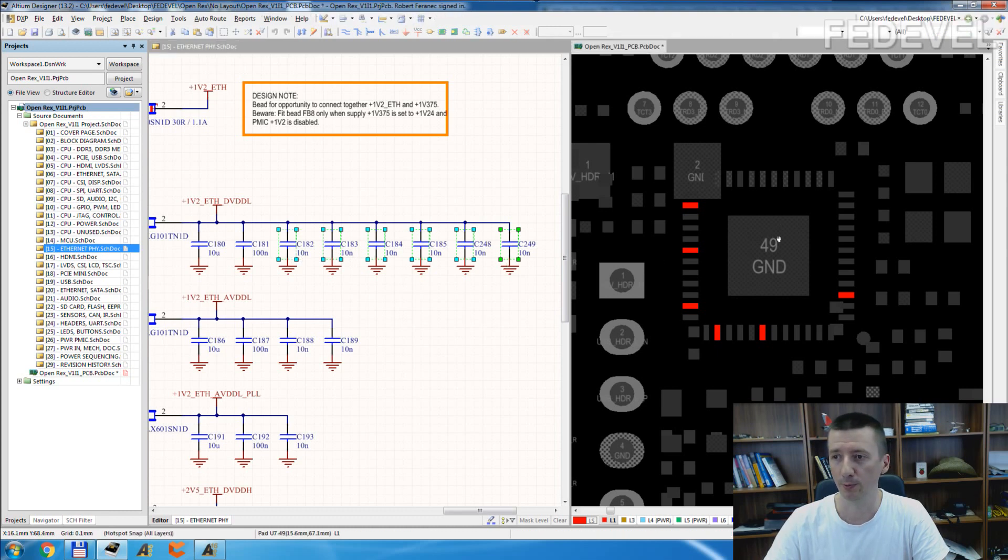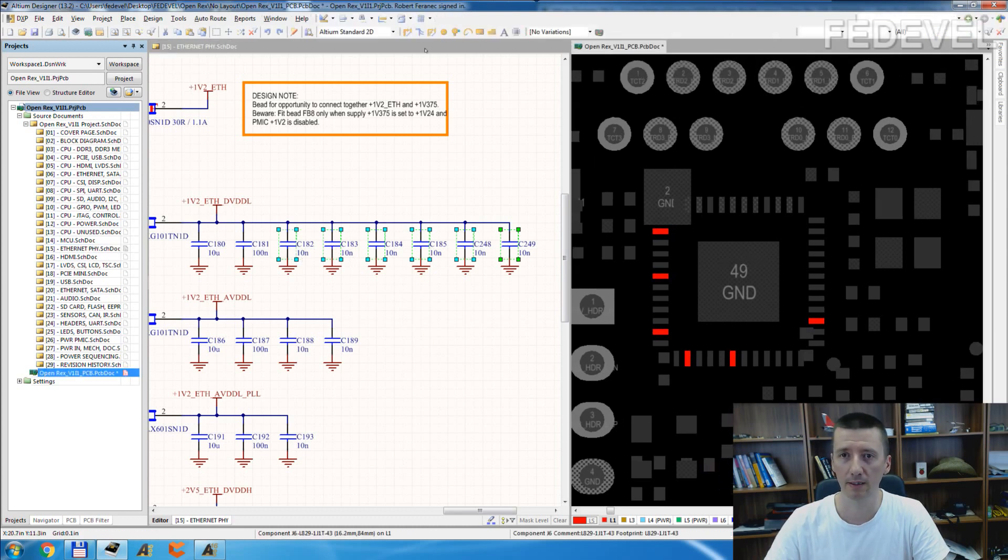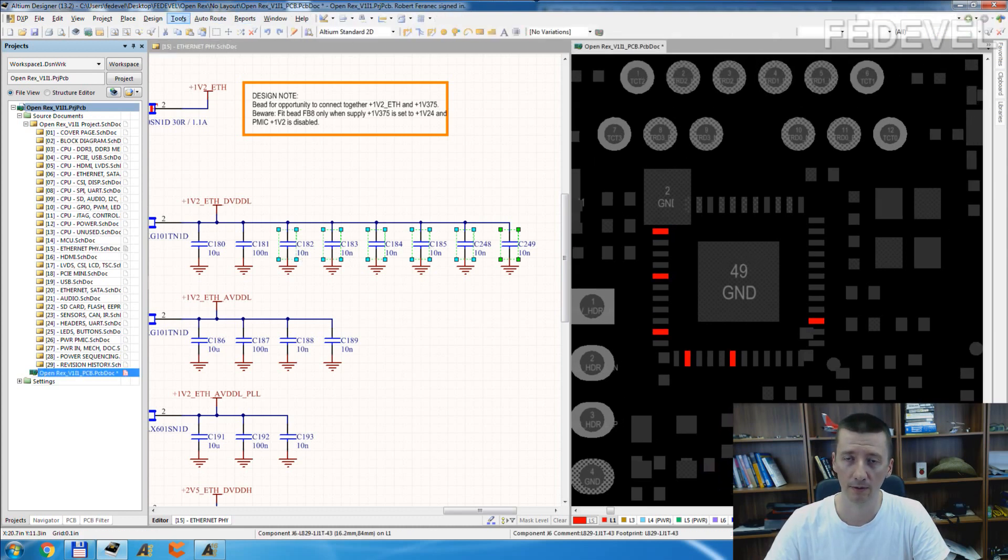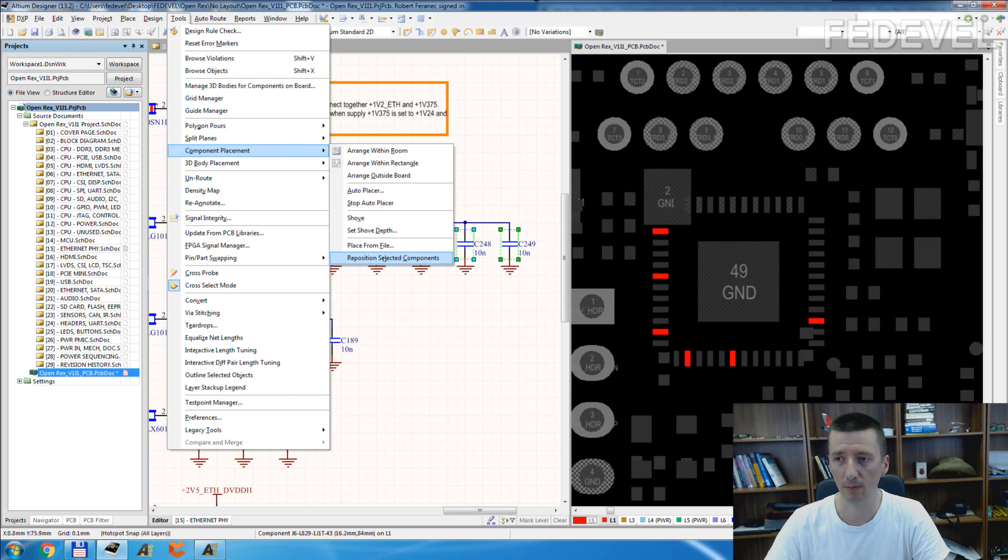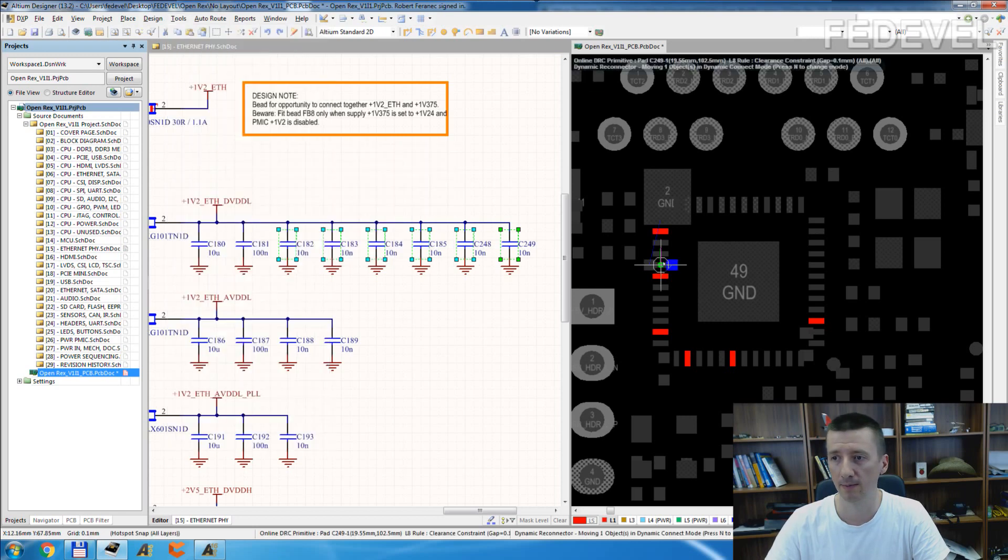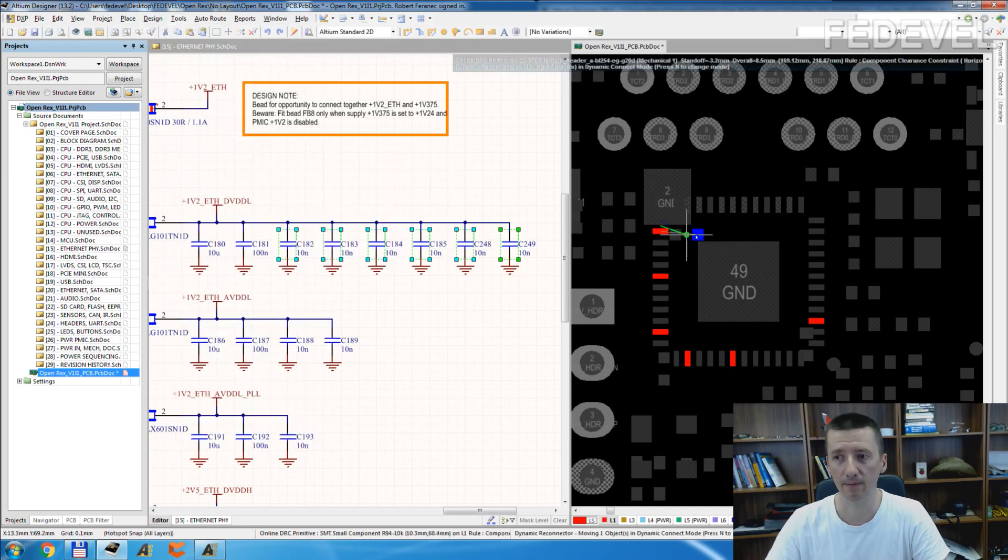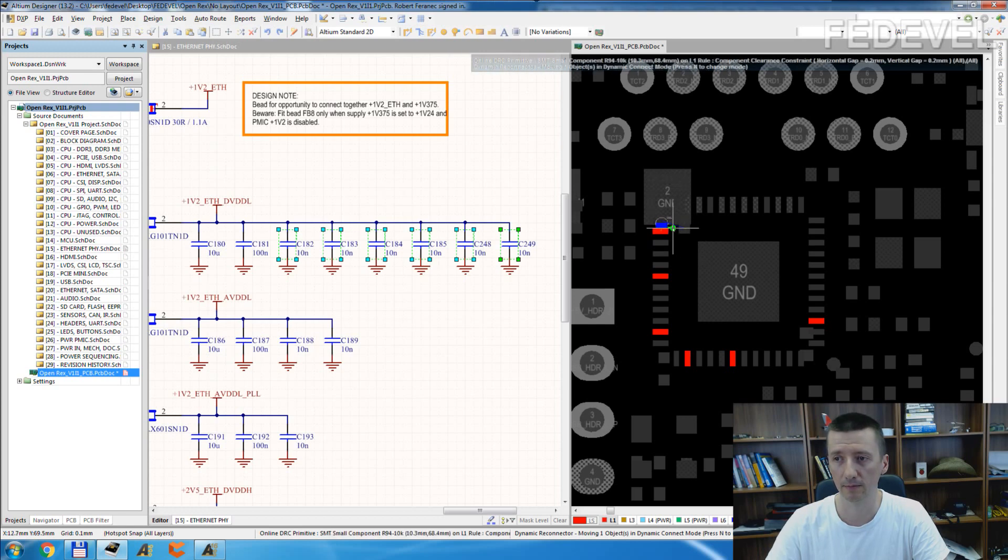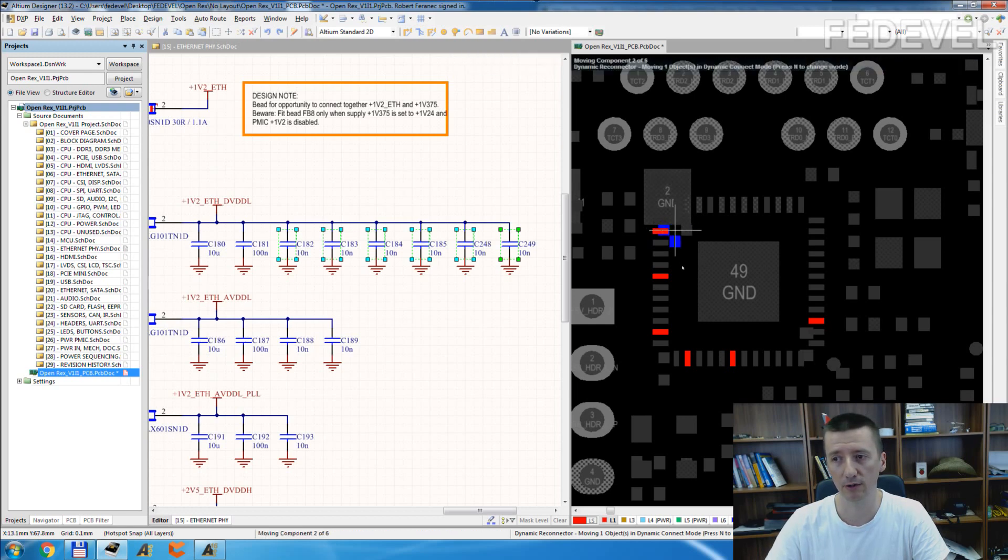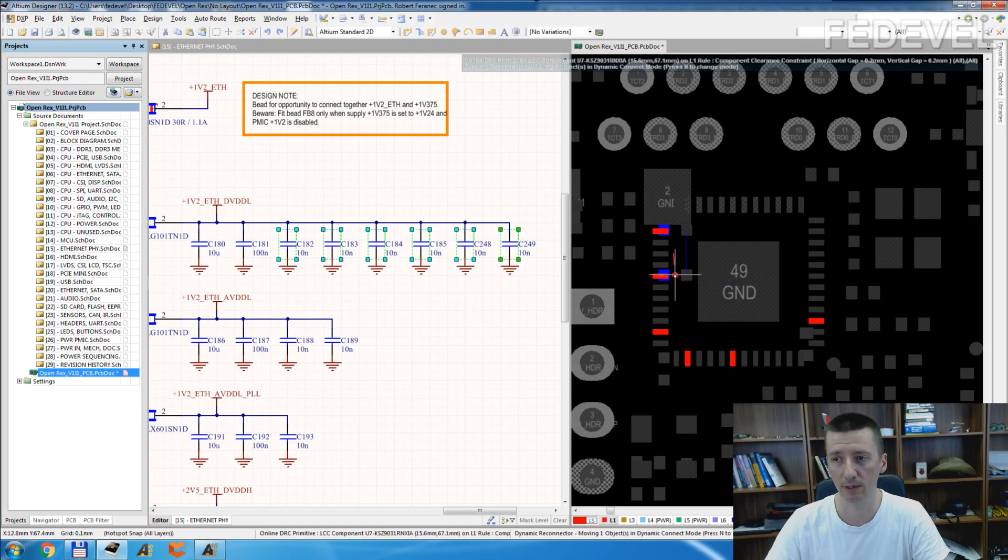Go to PCB, click on tools, component placement, reposition selected components, and you can simply place them under the pins. They need to be close to these pins.